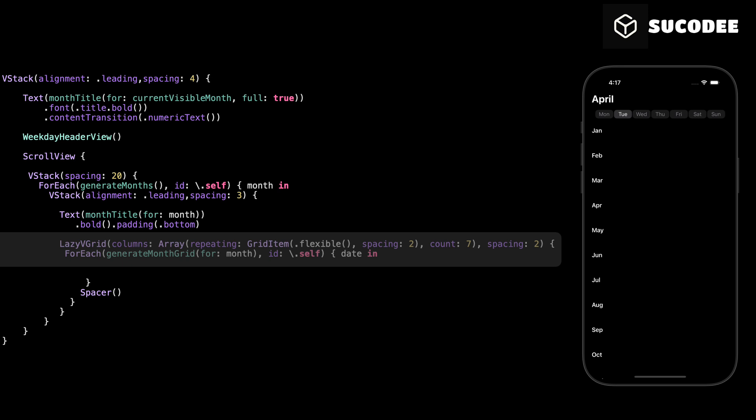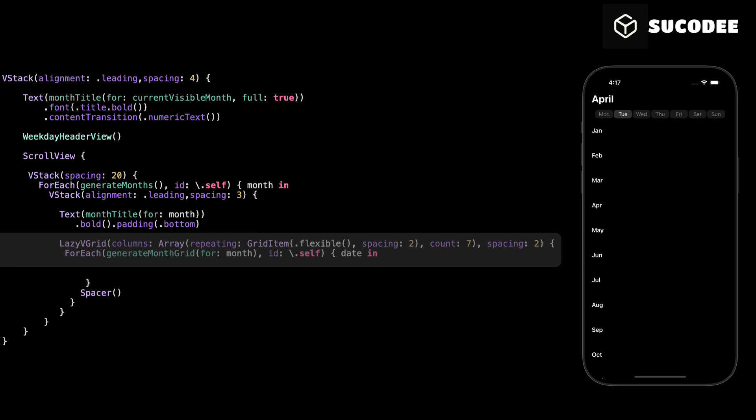Inside this grid, we use ForEach to loop through all the dates of the current month. We get this list of dates from our generateMonthGrid function. This loop will create one view for every day in the month and display it inside the grid.